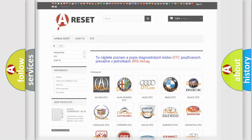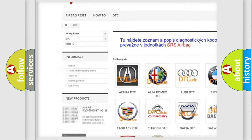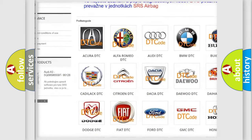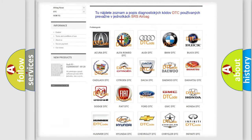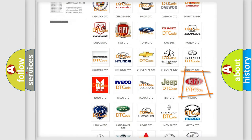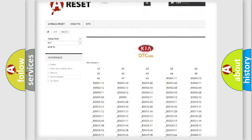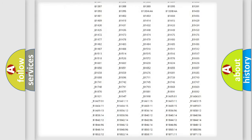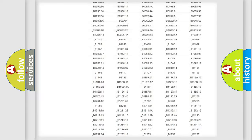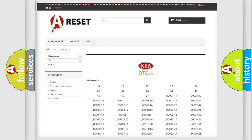Our website airbagreset.sk produces useful videos for you. You do not have to go through the OBD2 protocol anymore to know how to troubleshoot any car breakdown. You will find all the diagnostic codes that can be diagnosed in KIA vehicles, as well as many other useful things.